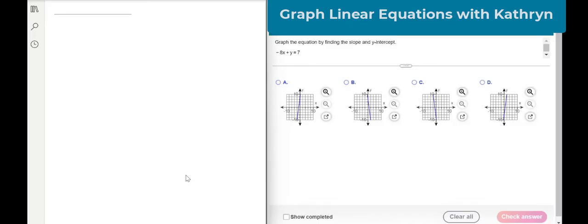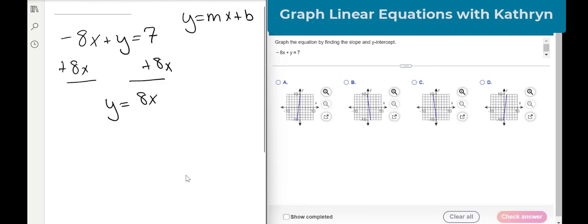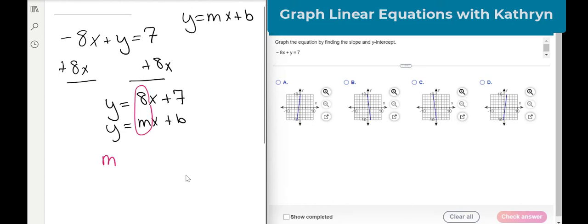Let's look at one more. Graph the equation by finding the slope and y-intercept. Our equation is y equals negative 8x plus 7. The easiest way to do this is to put it in slope-intercept form: y equals mx plus b. So we end up with y equals 8x plus 7. I'm going to write y equals mx plus b right underneath it, and my slope is 8, written as 8 over 1, and my y-intercept is 7.